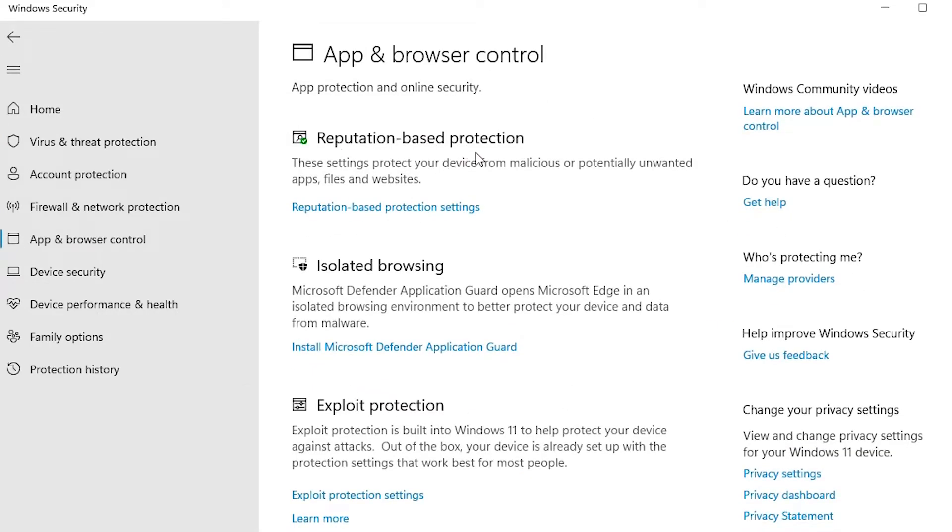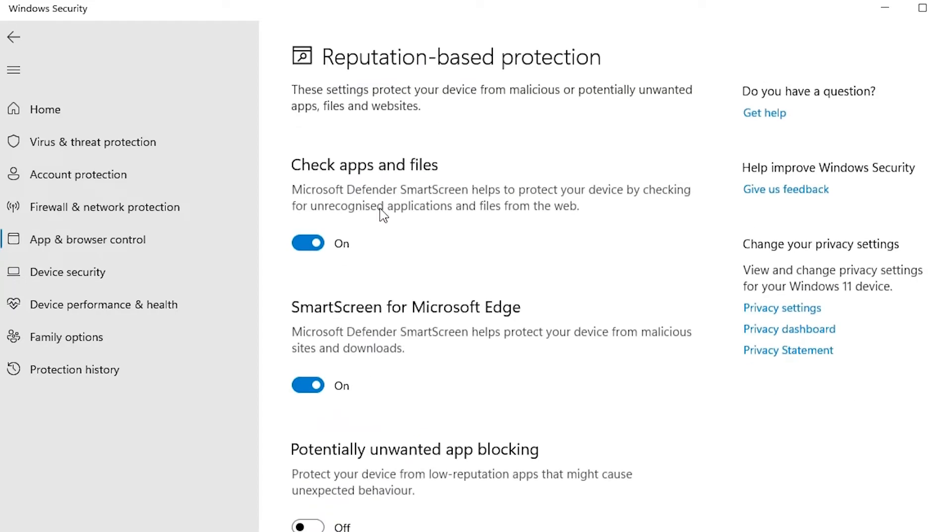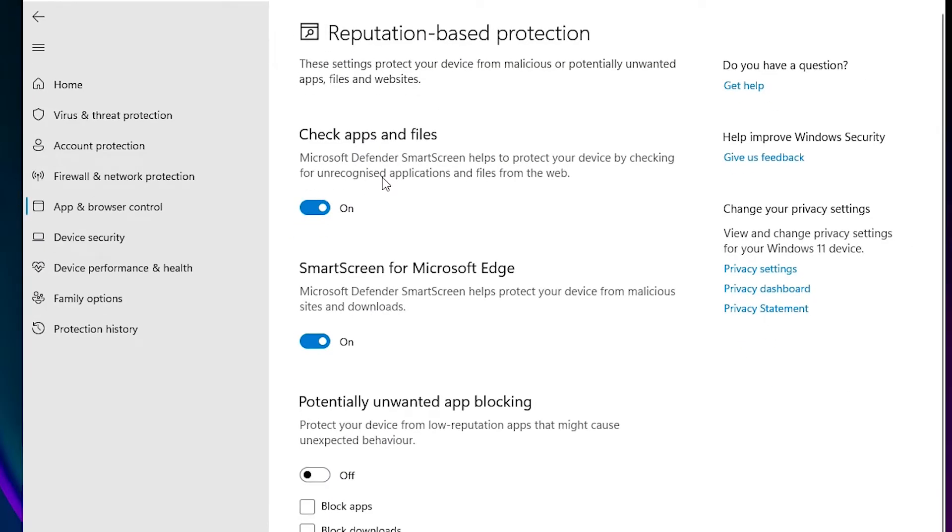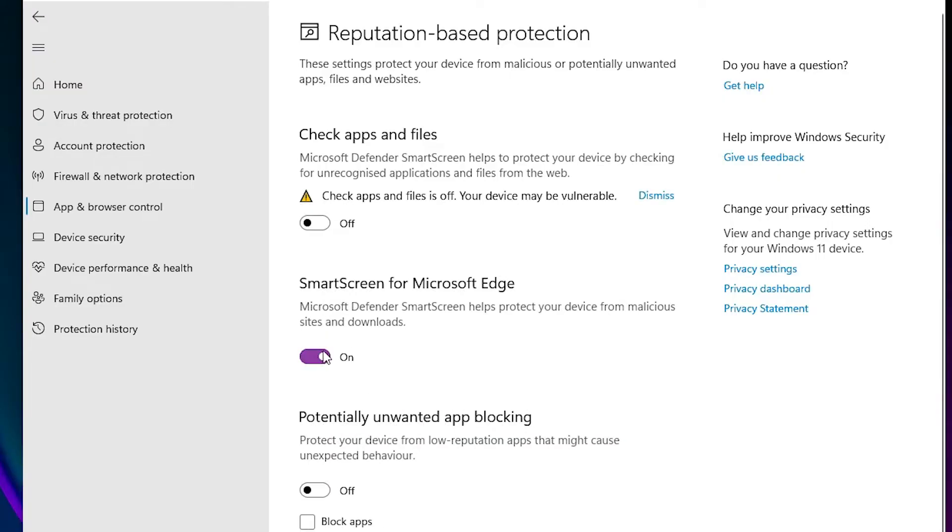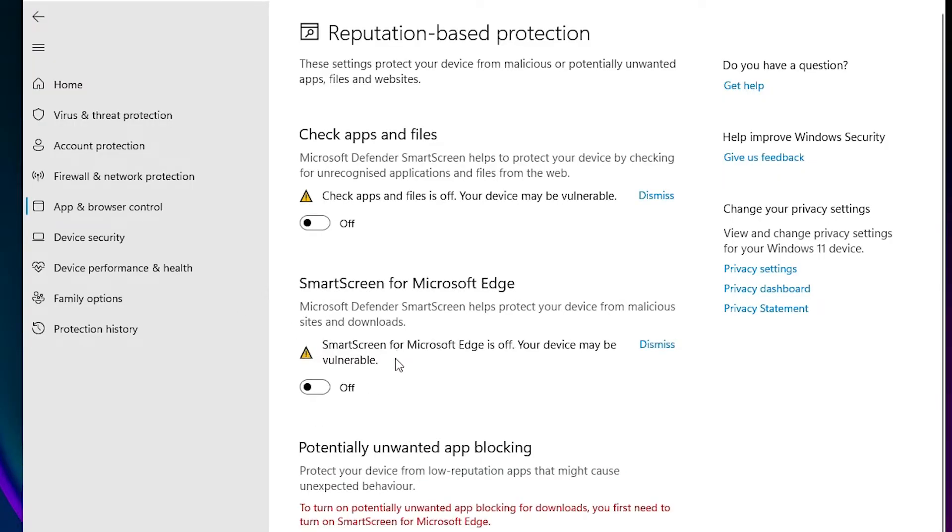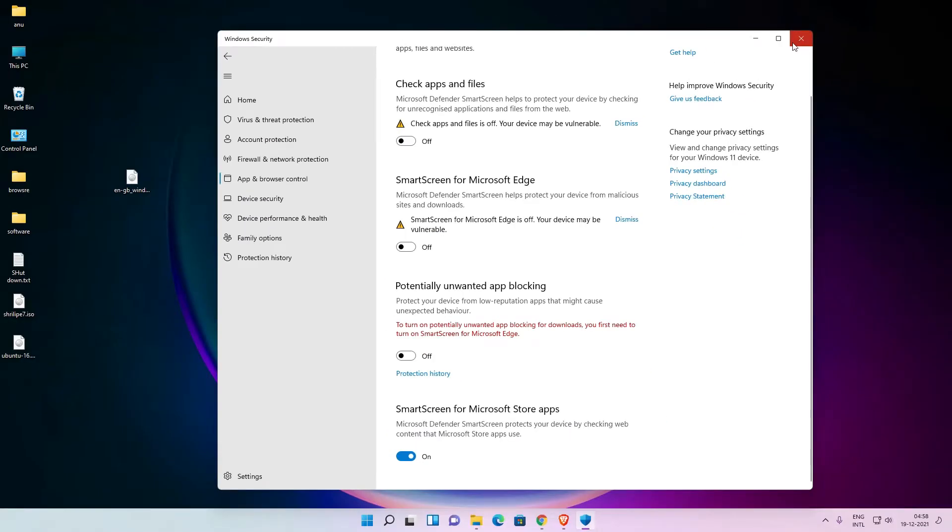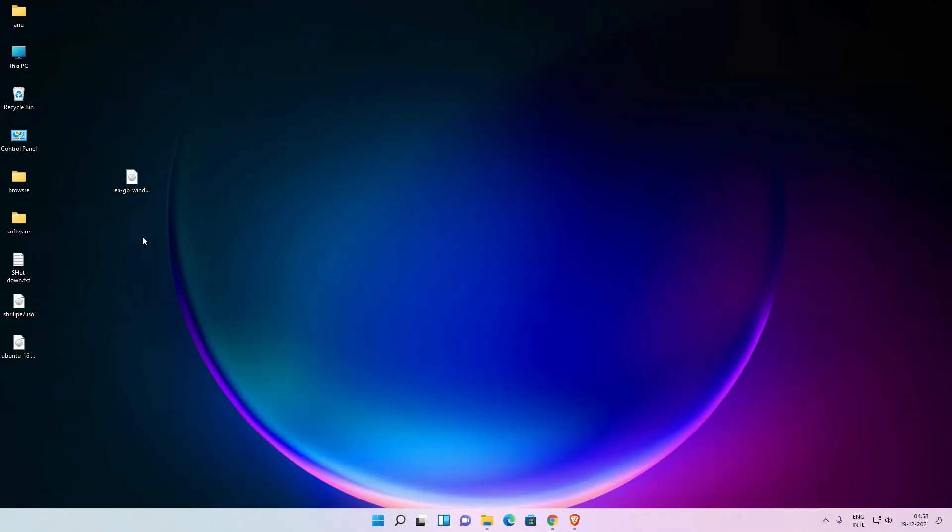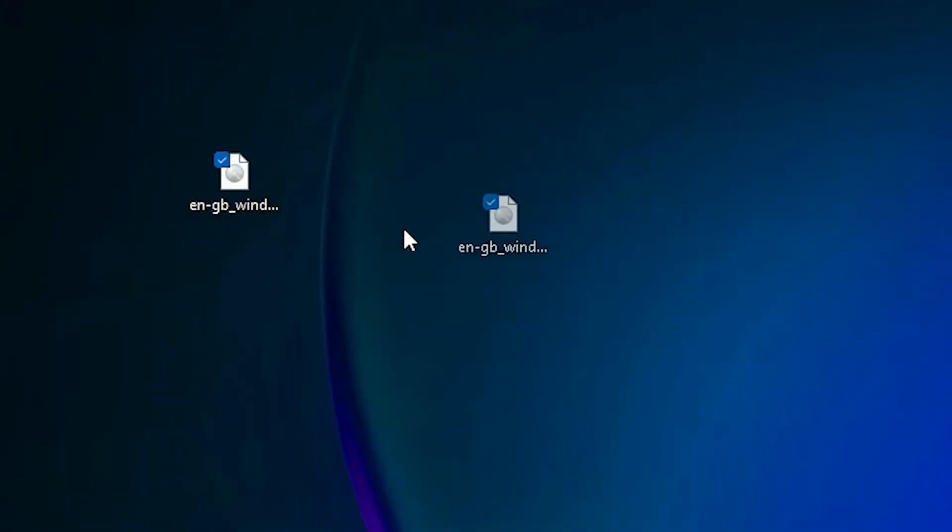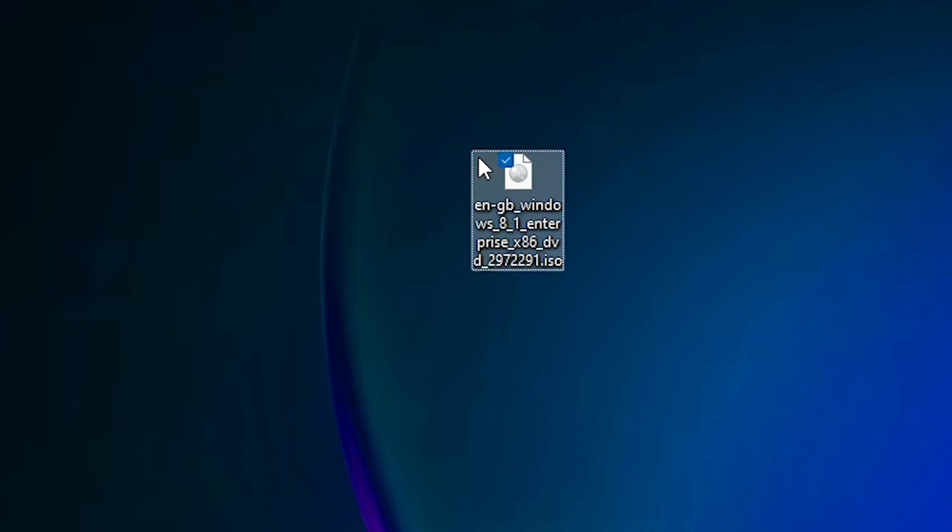Just click on settings at here and uncheck all these three options. Uncheck this, yes. Uncheck this and also this. Okay, and then close this. Then just go to our ISO images.